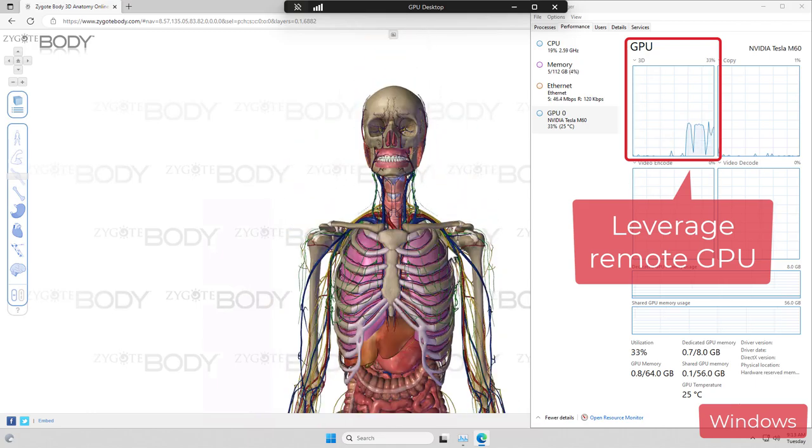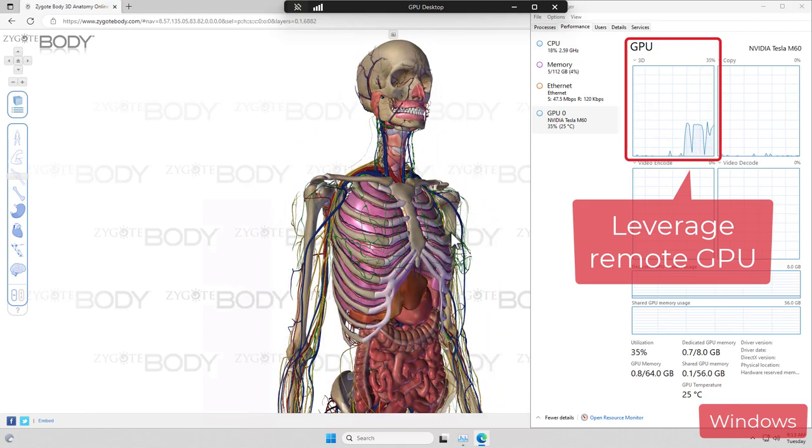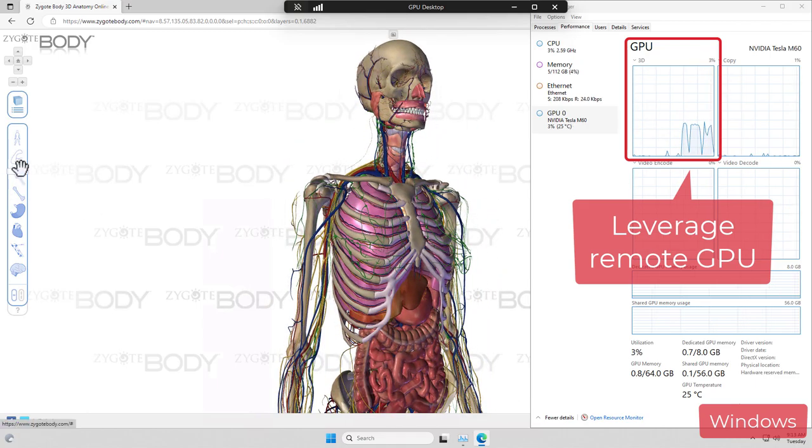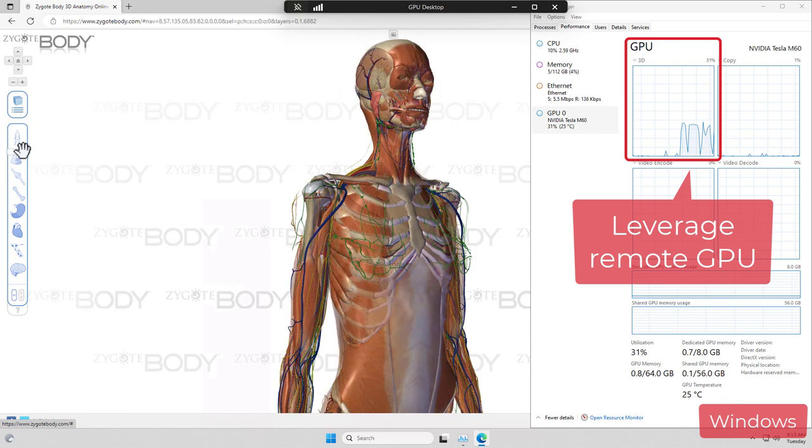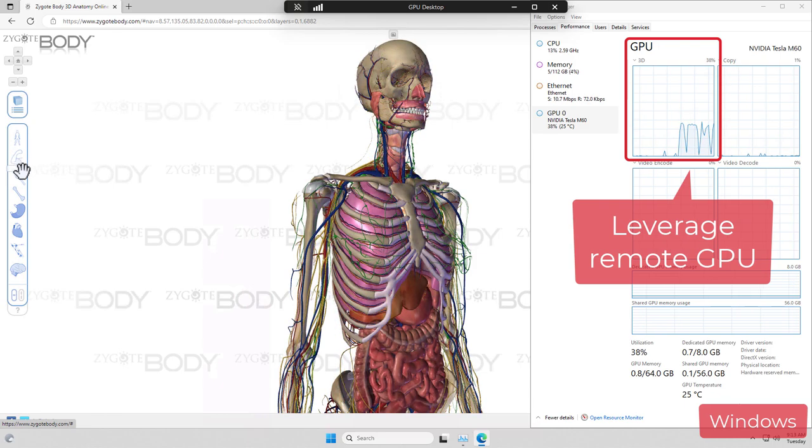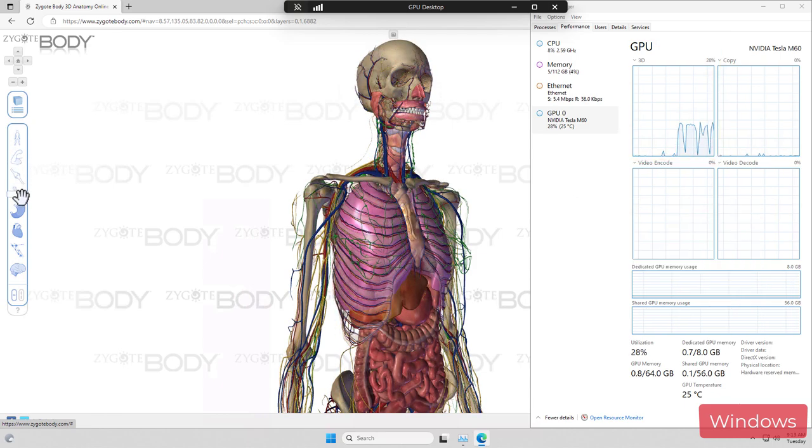As you can see, it results in a very smooth user experience. And again, on the local device, it only requires a web browser.